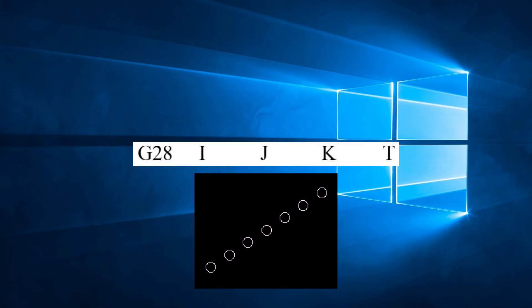The parameters for G28 are I, J, K, and T if required.